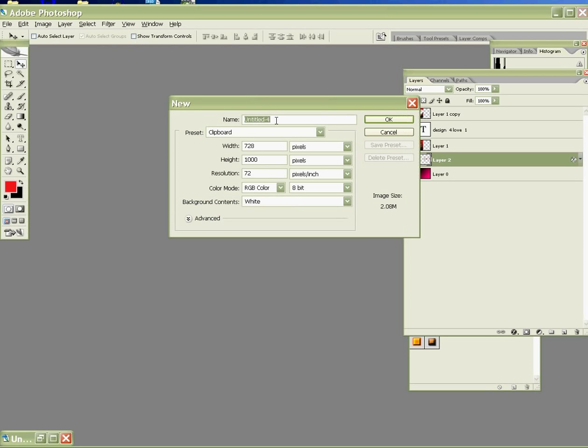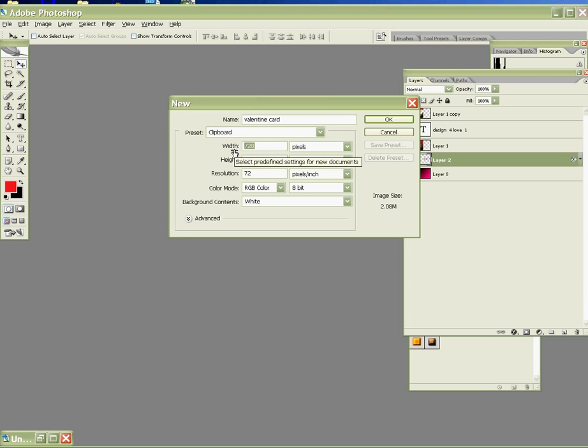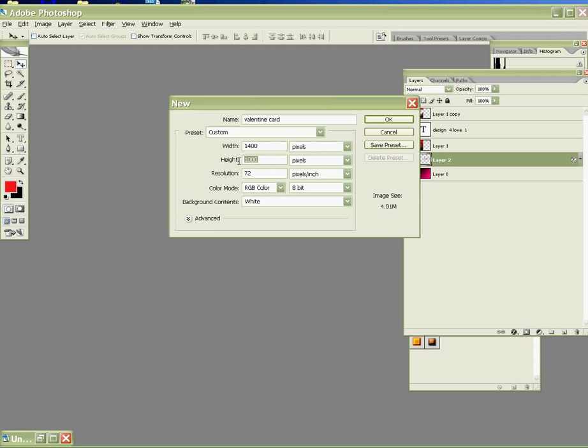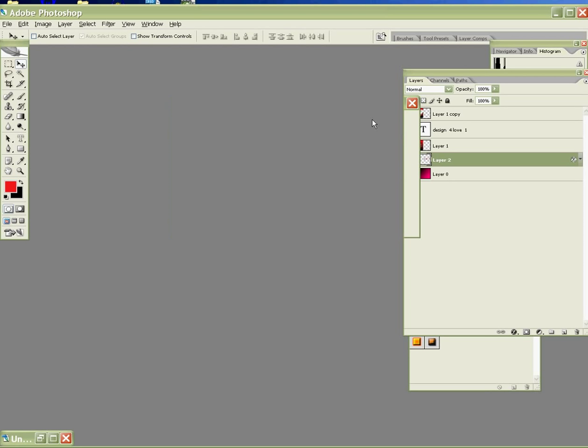Okay, for your title, you may put your own title, Valentine's card. For your width size, you may put 1,400 pixels. And then for your height, 1,000 will do. And then press OK.